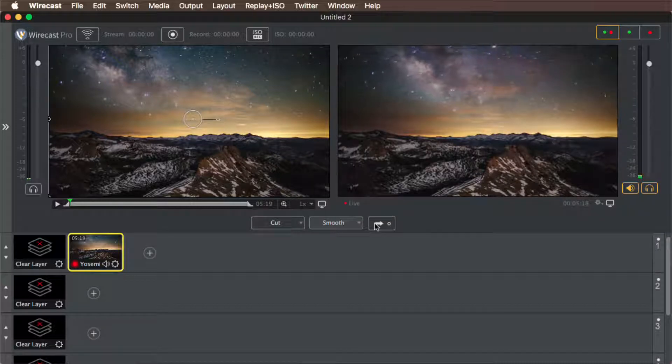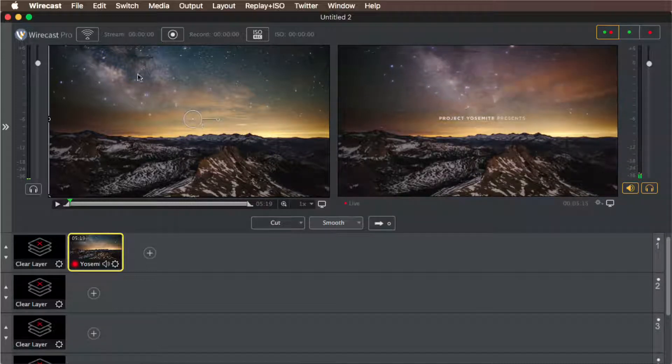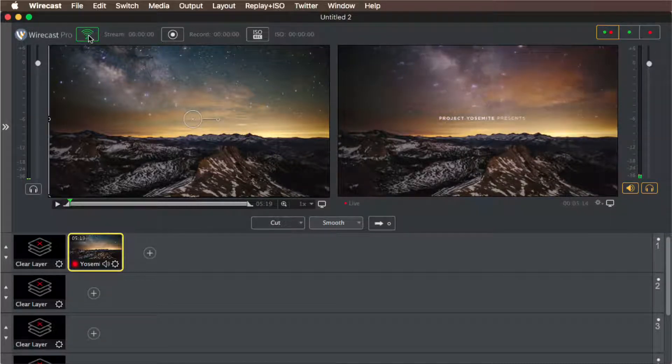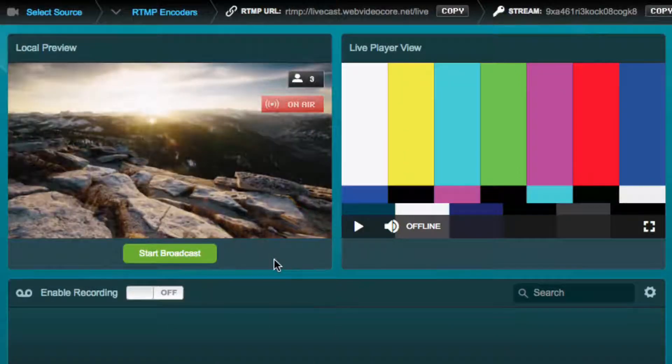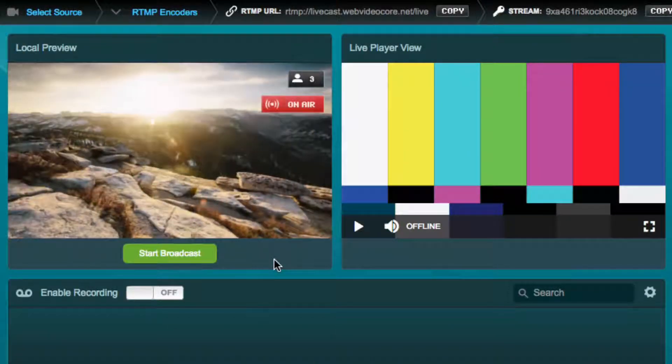Start sending the signal from Wirecast by clicking on the stream button and check that it's being received in the live studio's local preview.